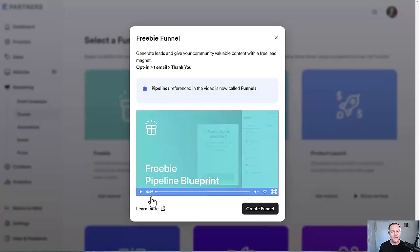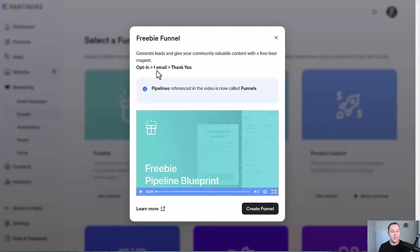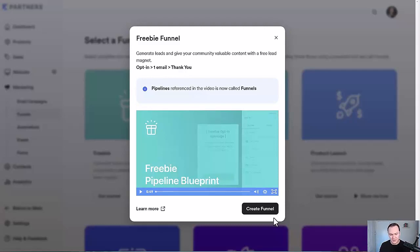What you're going to get with the freebie funnel is an opt-in page, which is the squeeze page where people put in their email, one email to deliver whatever your freebie is — and it's automated already just by building out this funnel — and then it's going to transfer them to a thank you page.